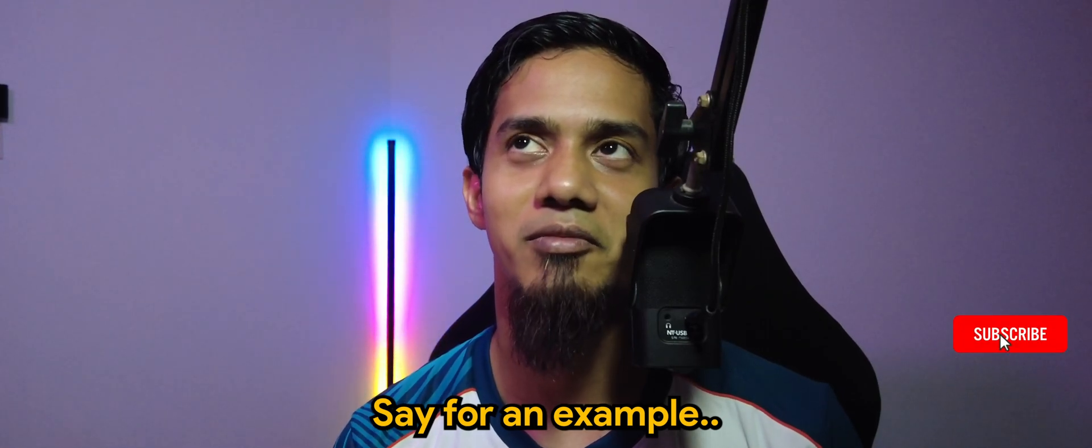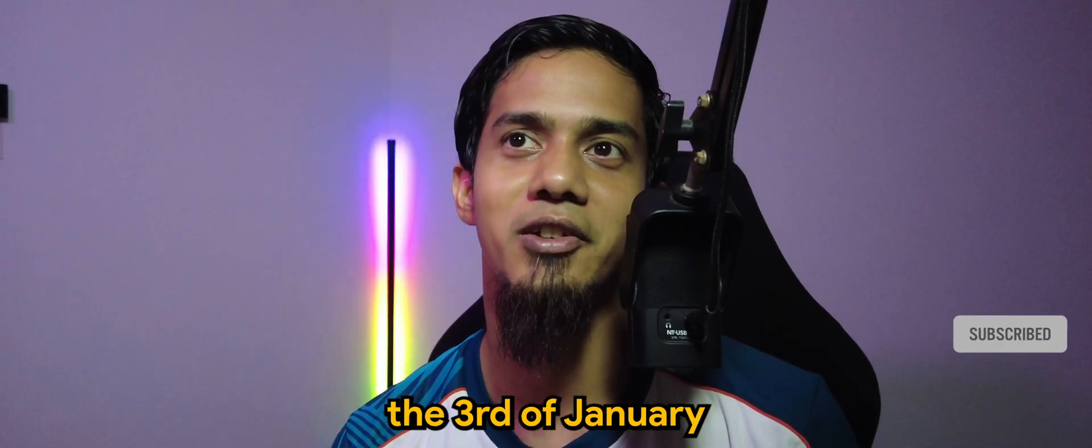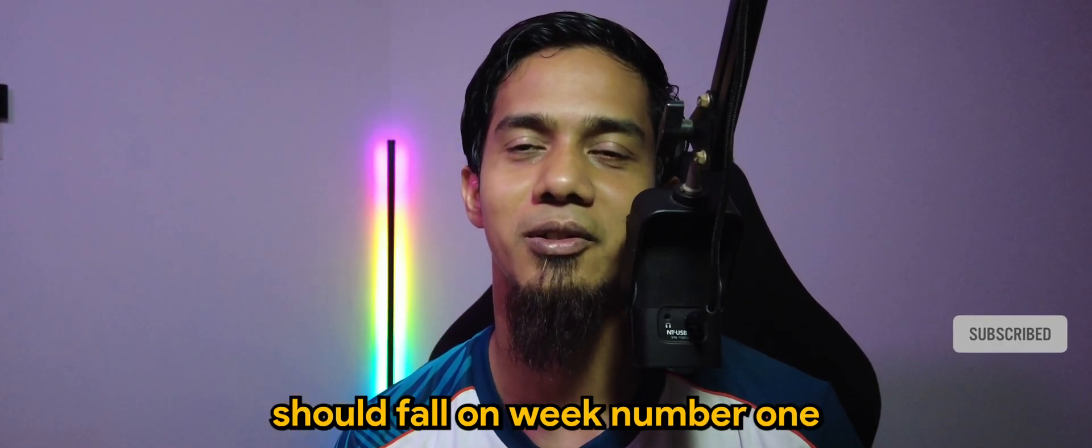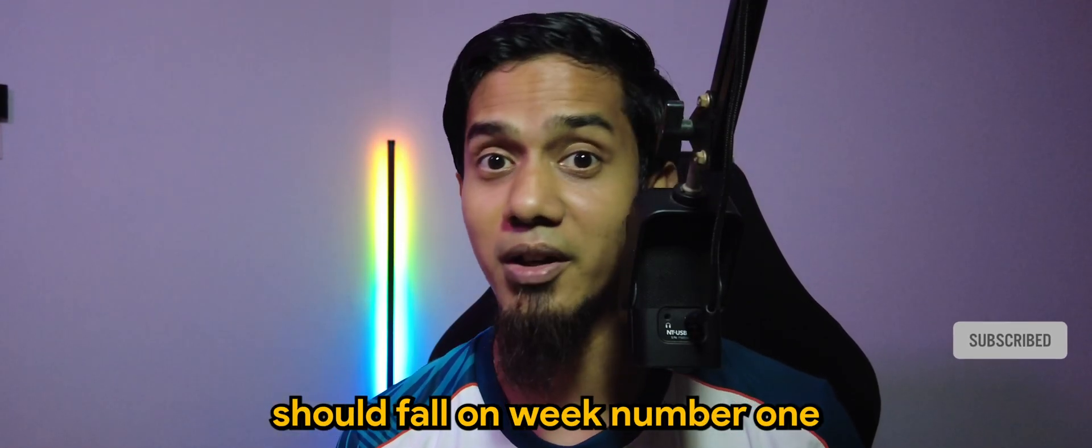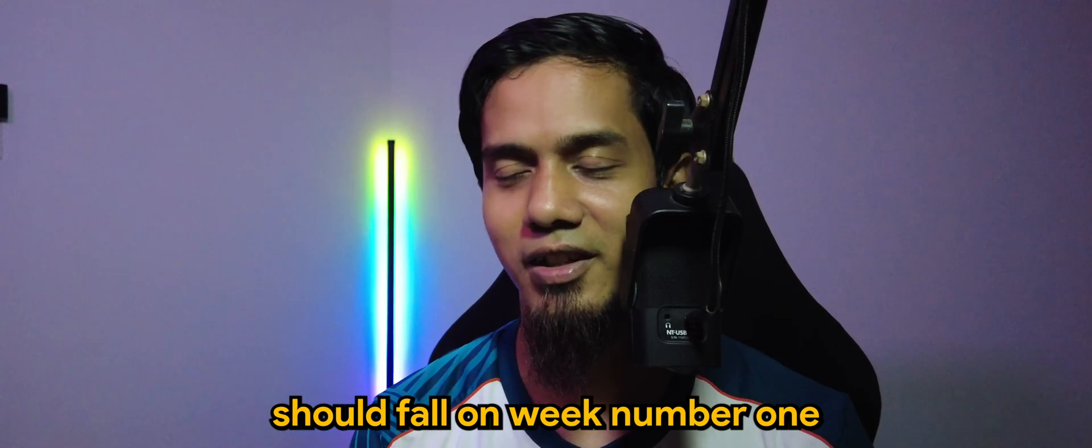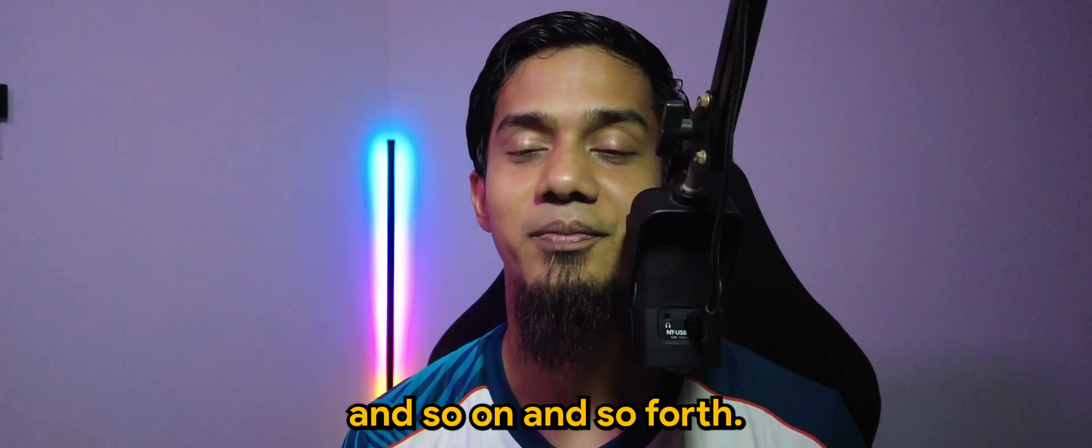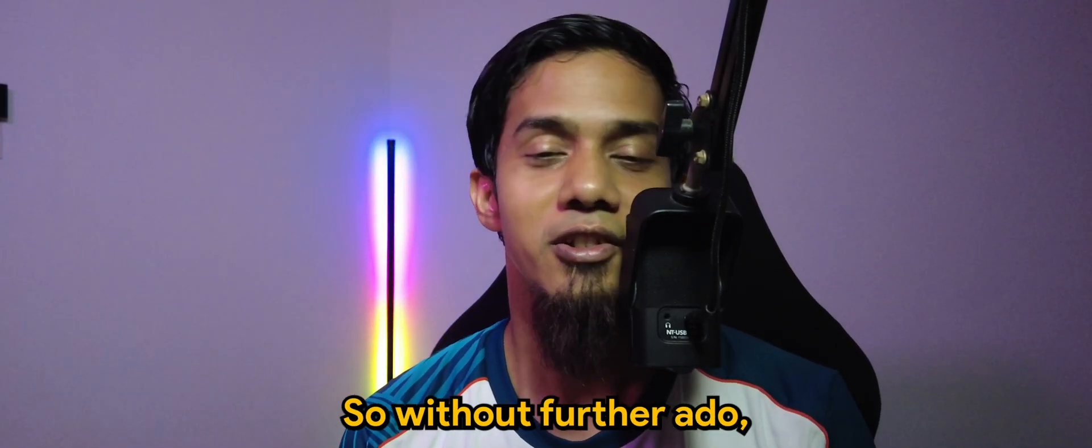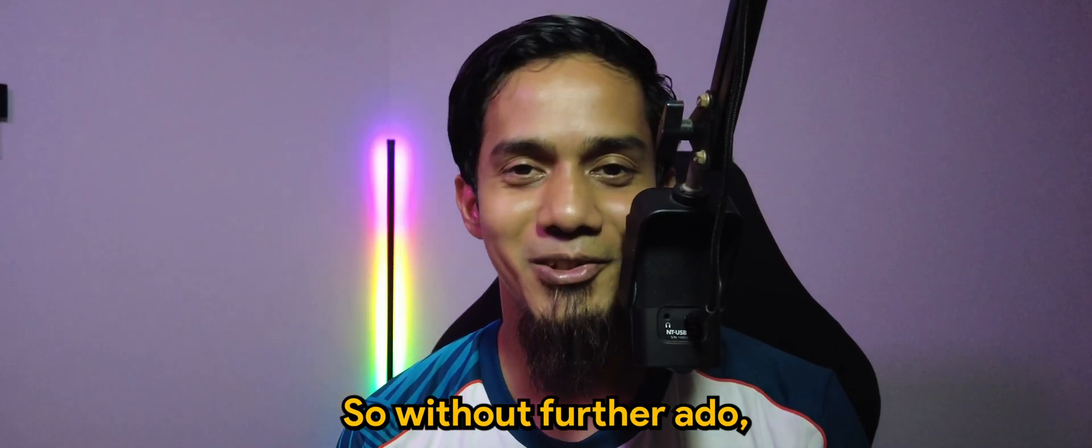So without further ado, let's check it out.